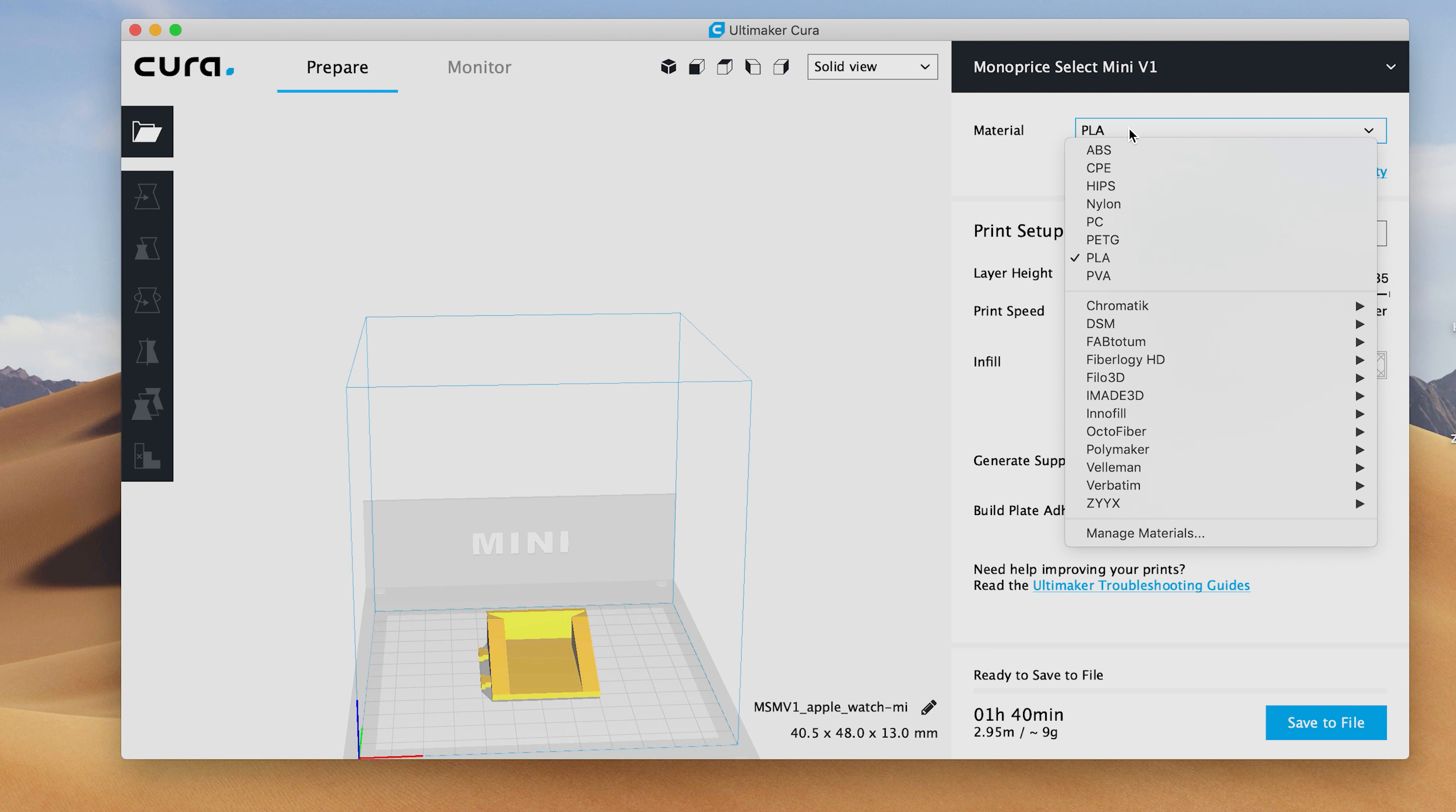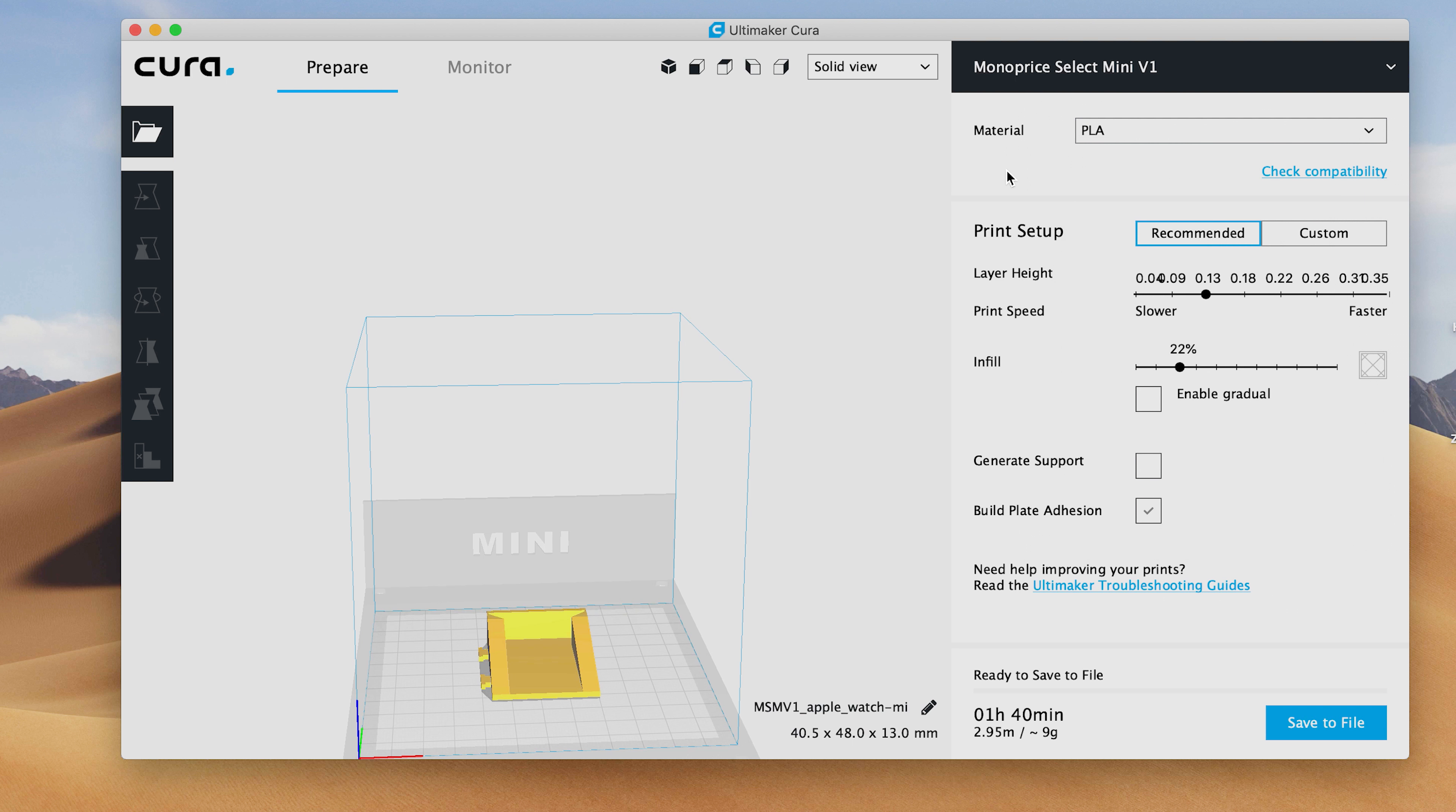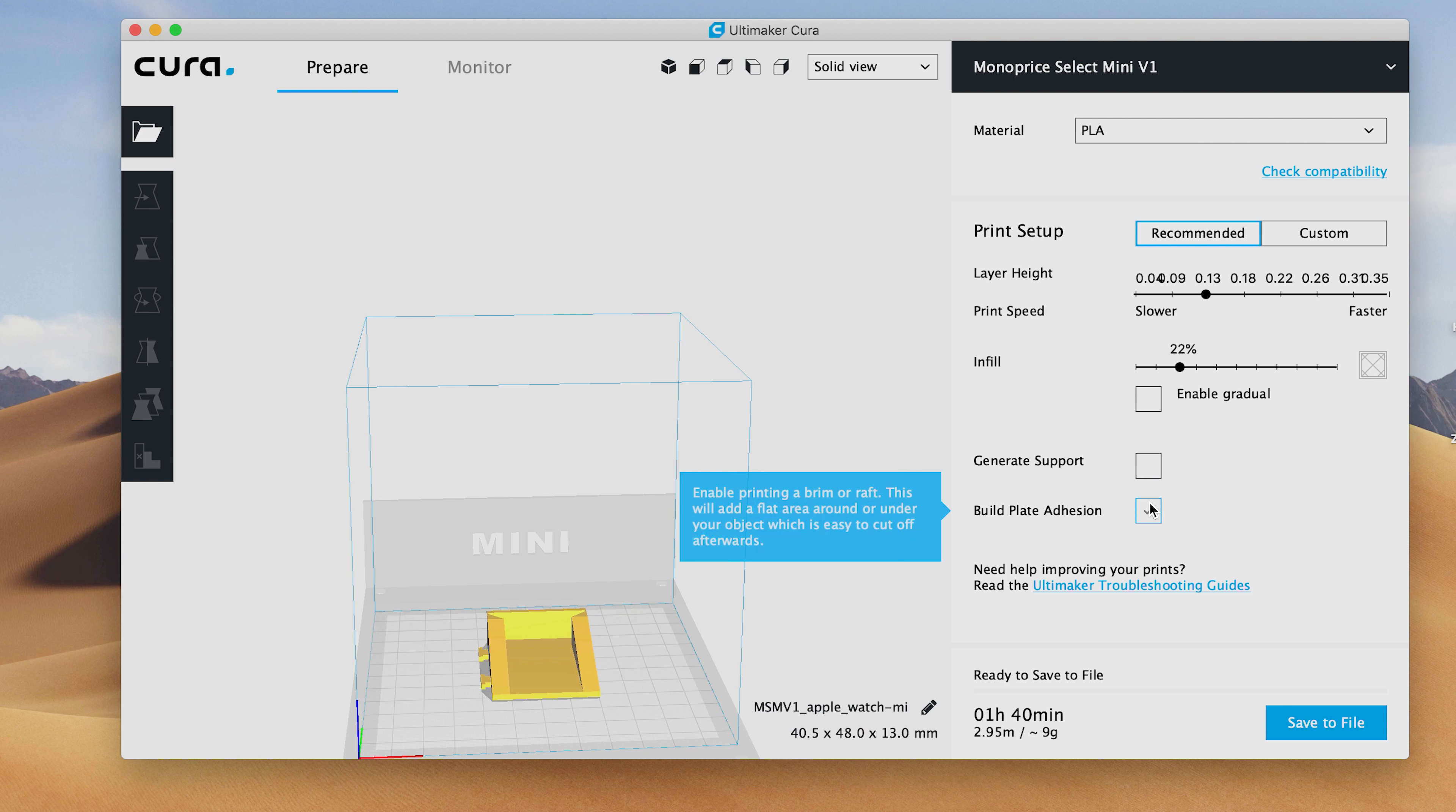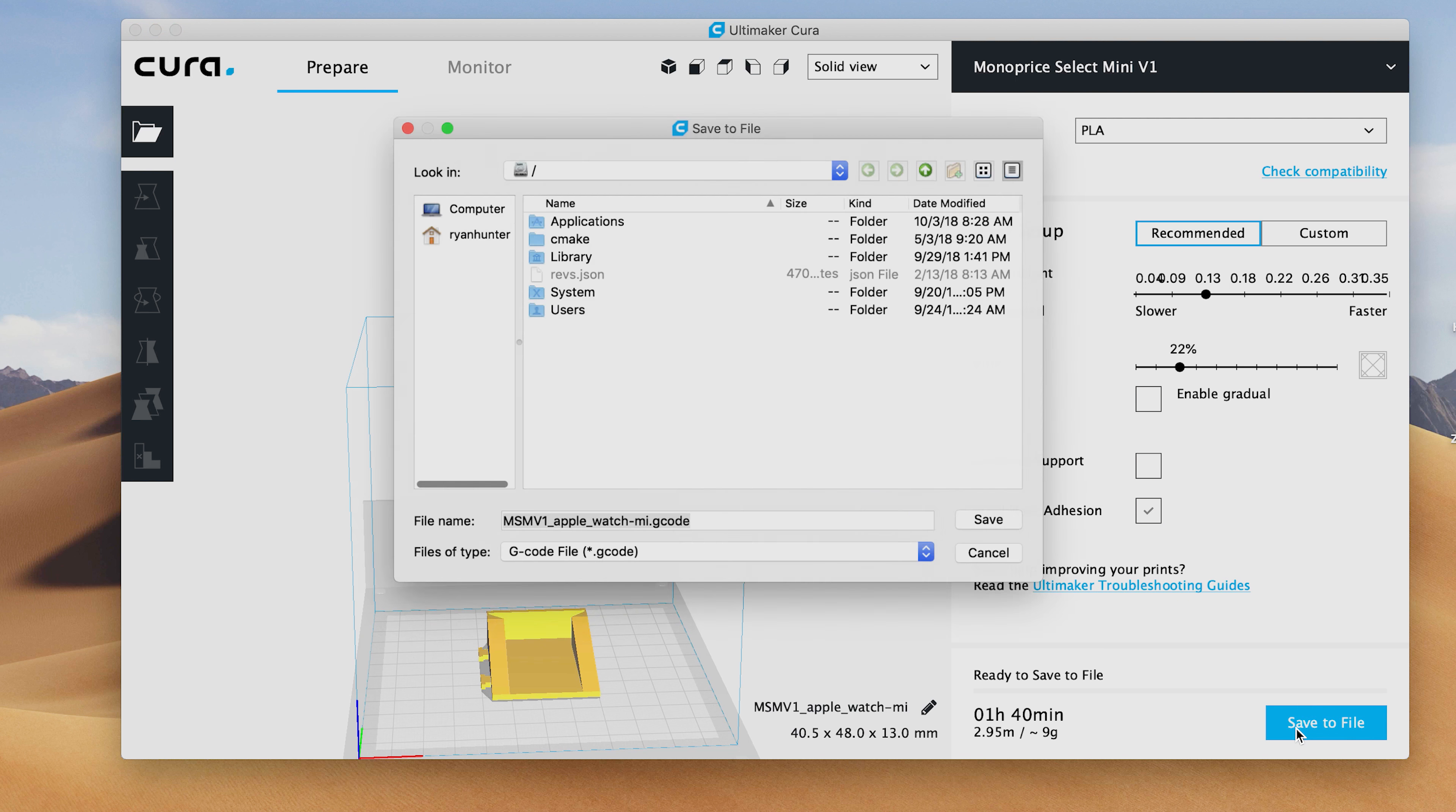Then I exported that as a G-code, popped in the SD card into the printer, and clicked print. Other than making sure that it wasn't oozing filament before it started printing and everything started looking smooth, there was really not much to it.